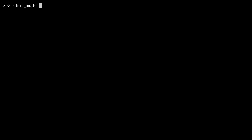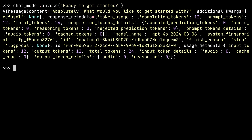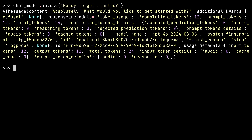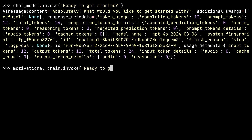Let's ask the chat model whether it's ready. That's not very motivational — what's all that data here? Well, there is a piece of motivational output here: 'Absolutely. What would you like to get started with?' But it seems like the LLM is missing some context. Fortunately, you're going to learn how to build chains like this motivational chain, and now if I ask it if it's ready to get started, I'll get the output that I actually want.